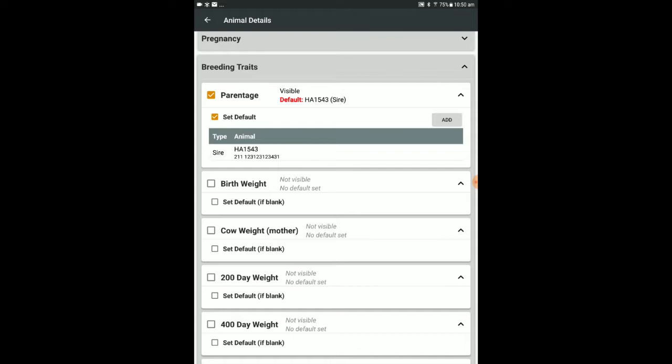If you have multiple bulls, you could nominate these in a pre-set list. Additional parents can be added as required during the scan sessions.